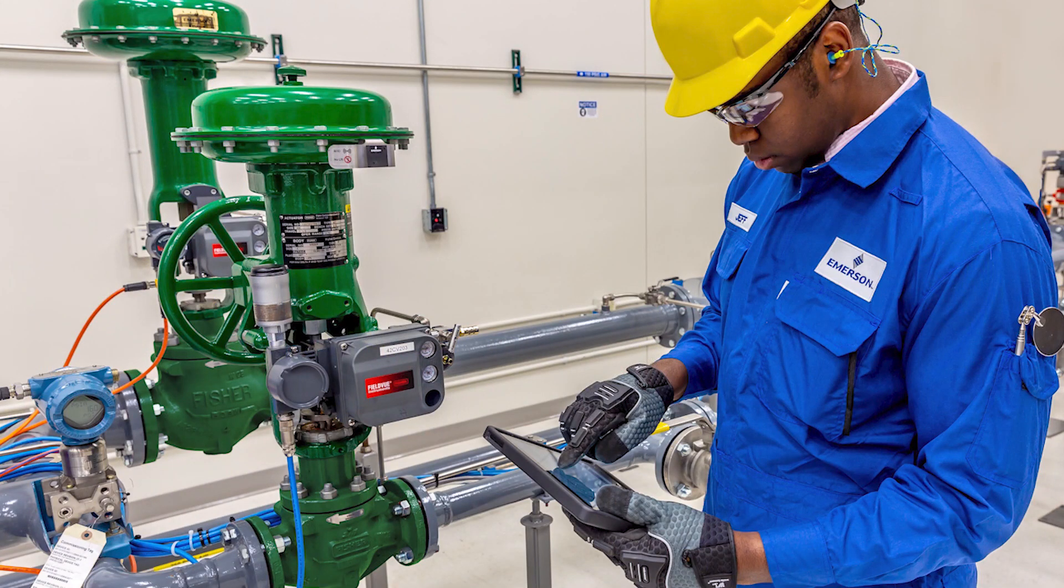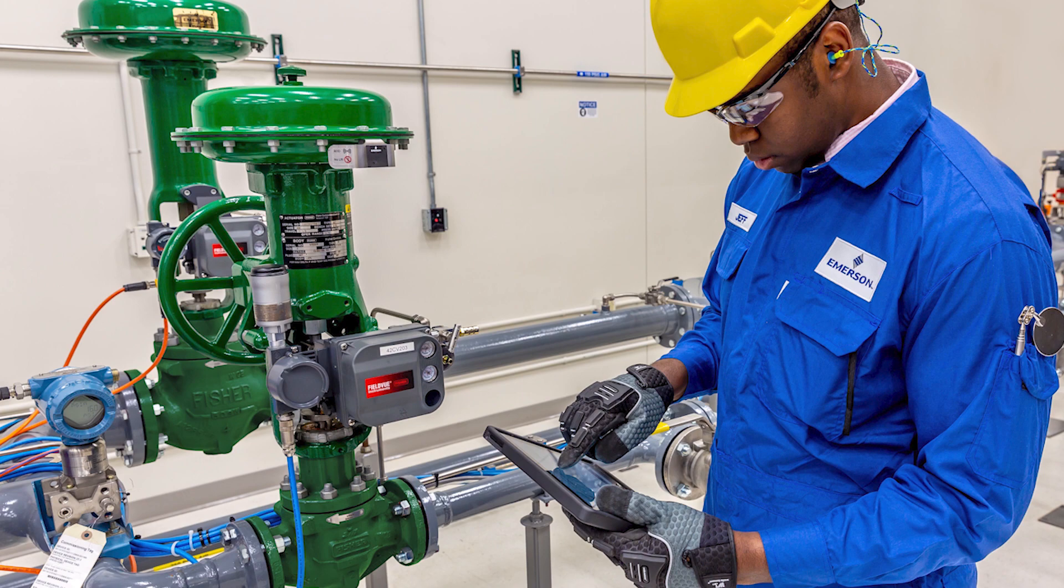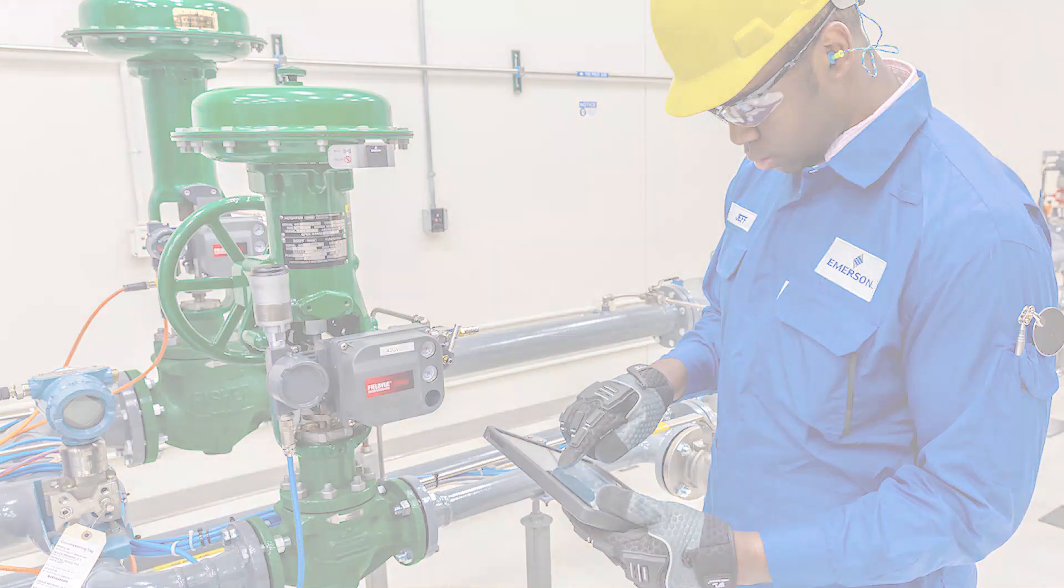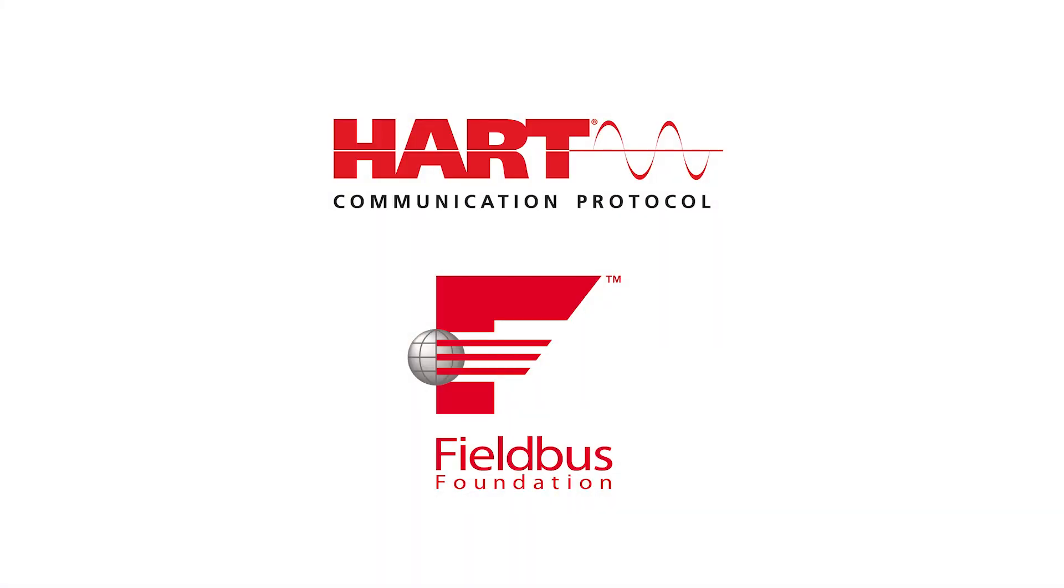Diagnostics allow users to detect issues with the positioner and the entire valve assembly. Diagnostic levels are available for Hart communication protocol and Foundation Fieldbus protocol.